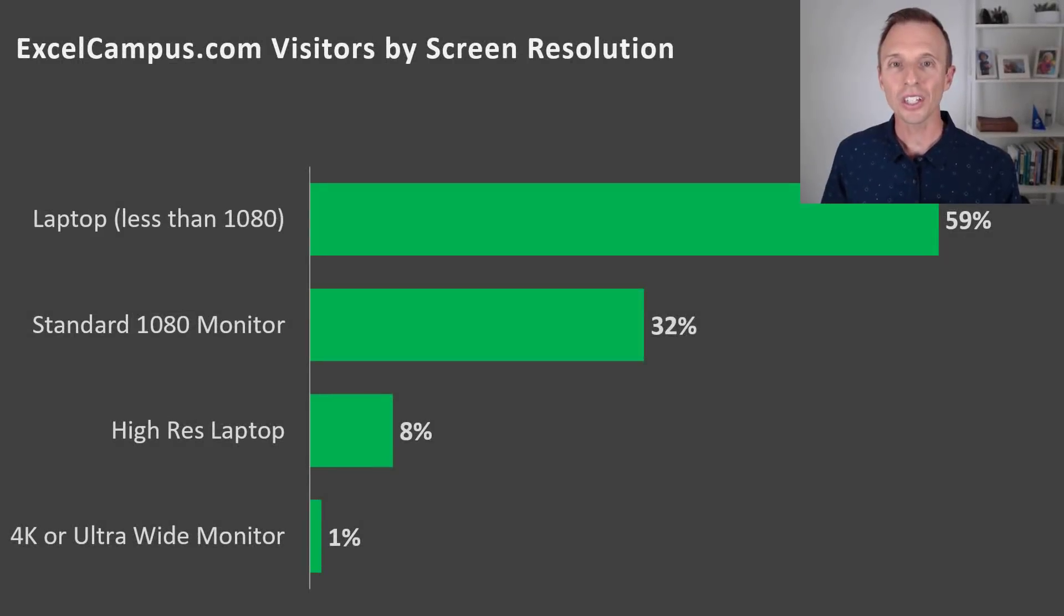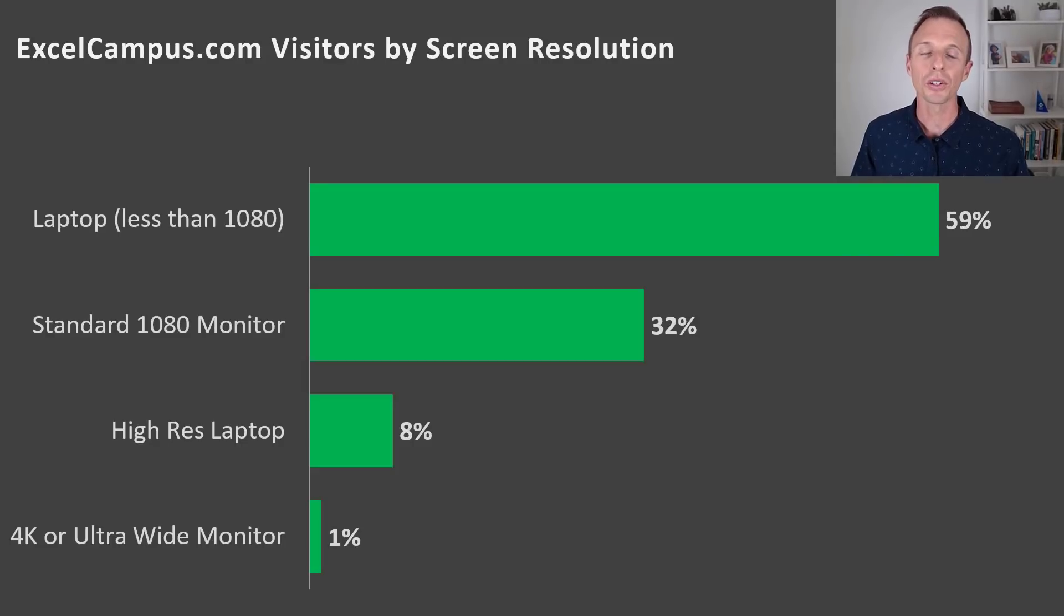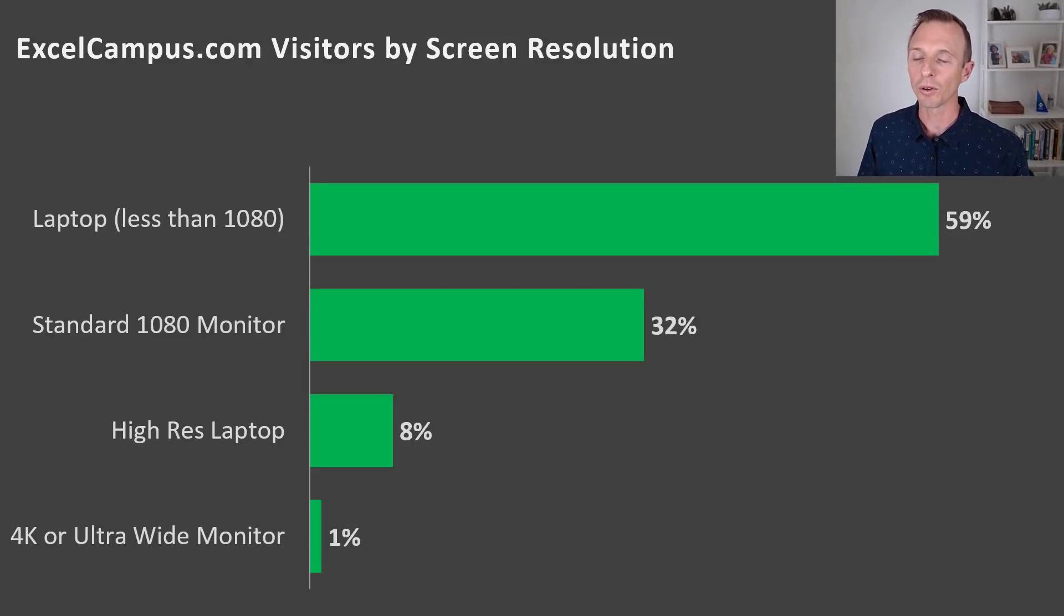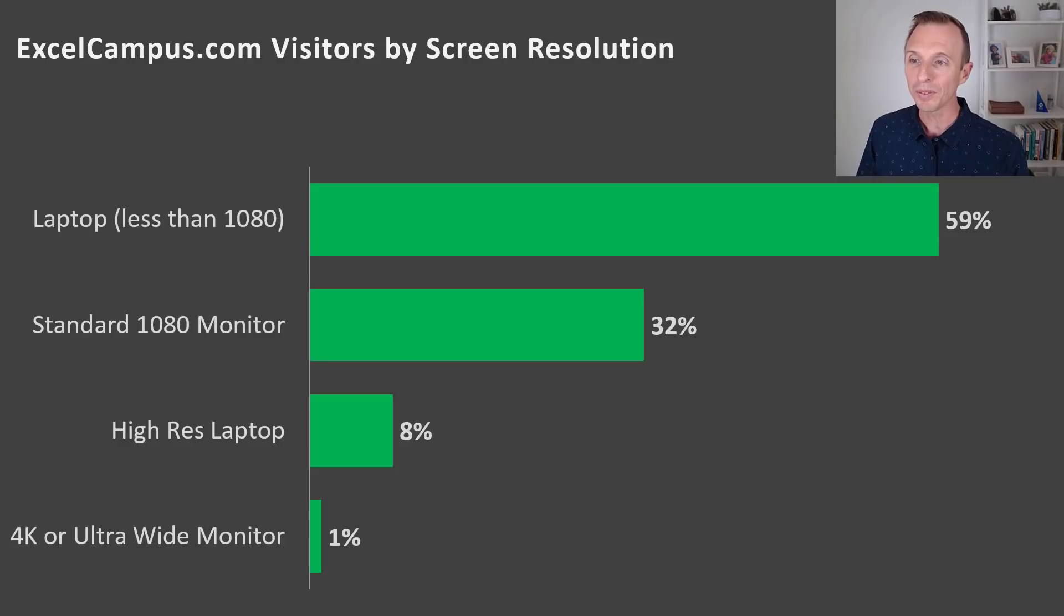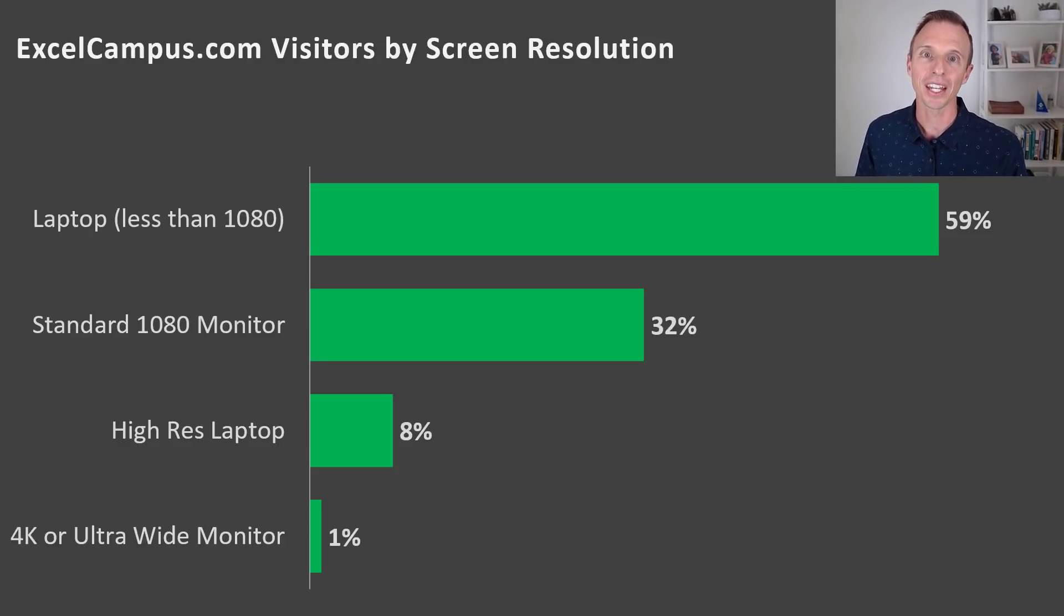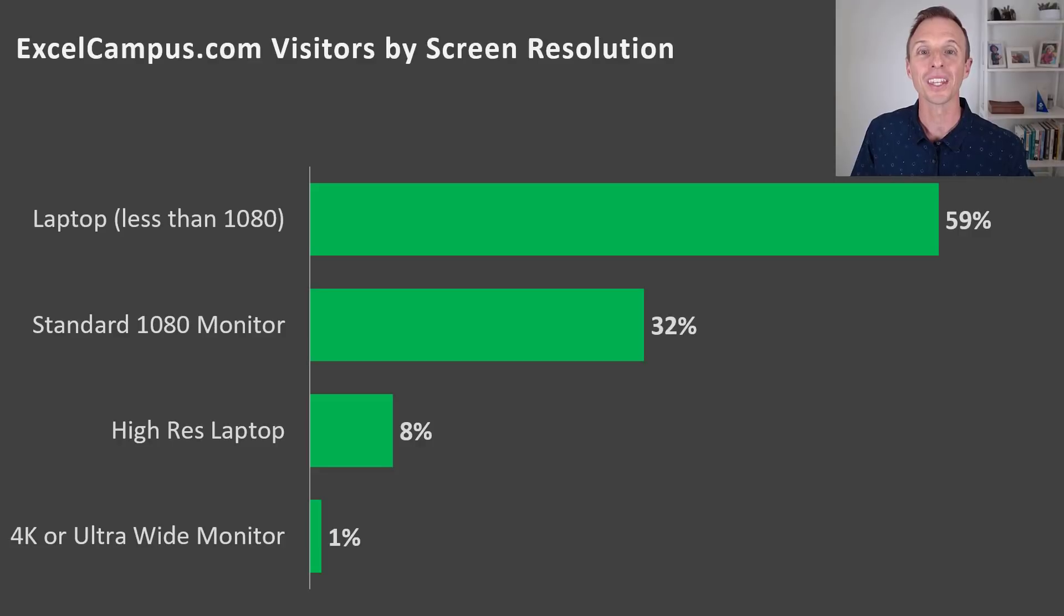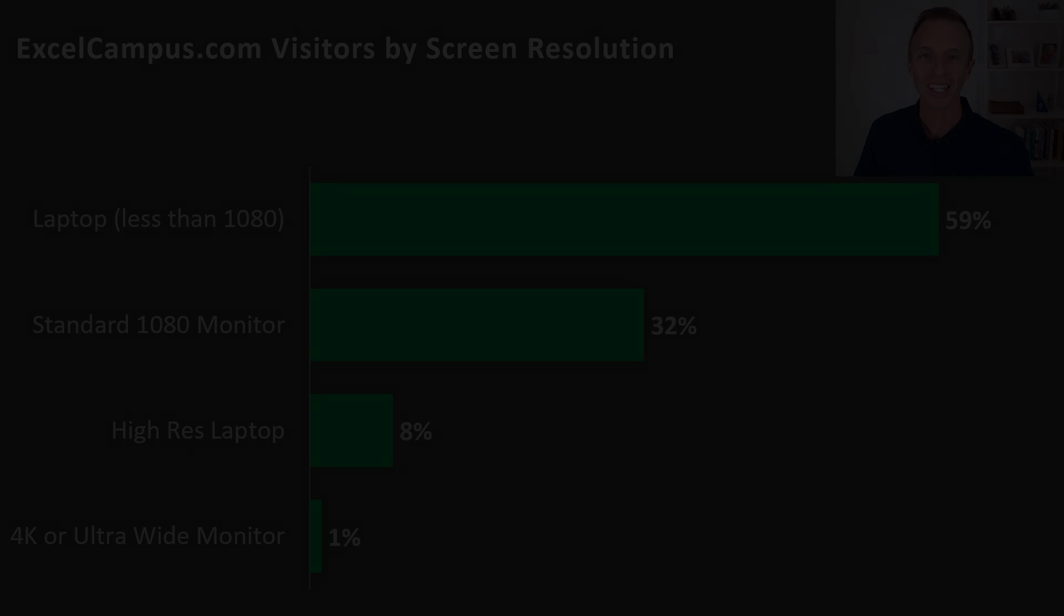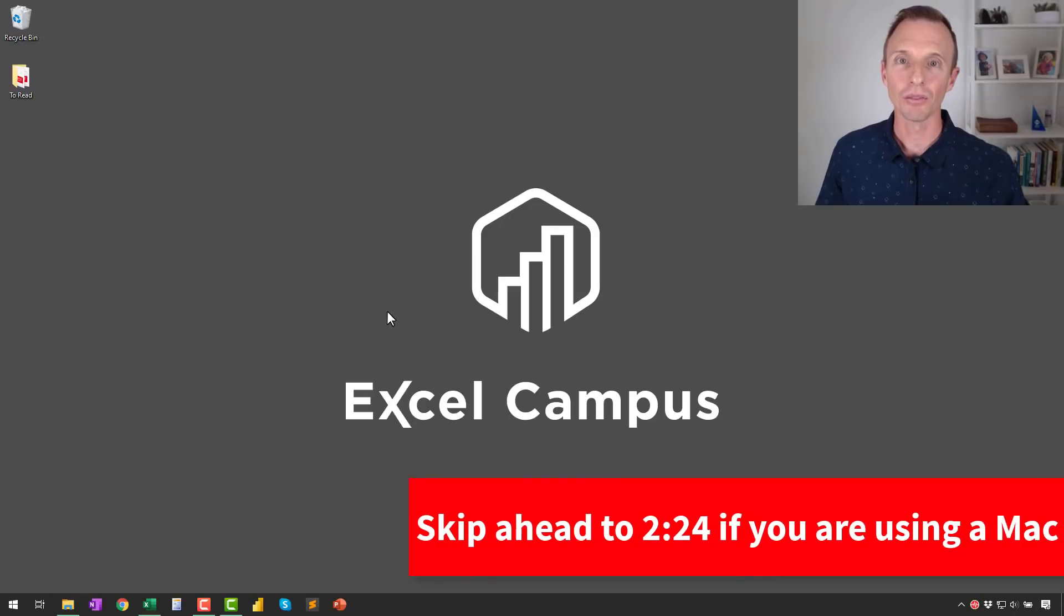And this is especially important if you're presenting to the public or potential clients or an audience where you don't know their screen size. Here's a report of over 5 million visitors to the Excel Campus website recently, and it shows that the majority of people, 59%, are using a laptop that has a resolution that's less than 1080p. So their screen would actually be smaller and be more difficult to view than the screen I just showed. So to fix this, we can increase the scaling of our screen.